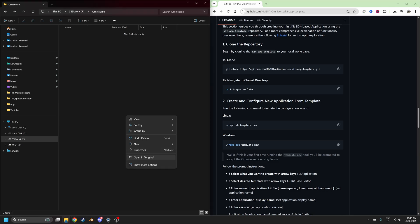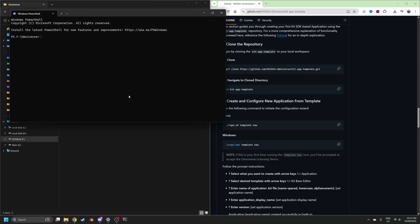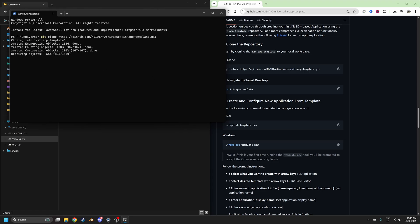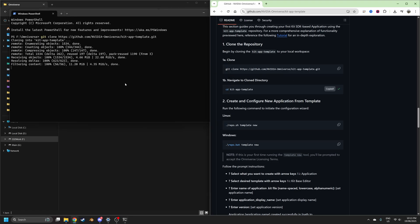Let's go right click in the folder, open in terminal, I'm just going to right click, paste our git repository, kit app template, right click paste.